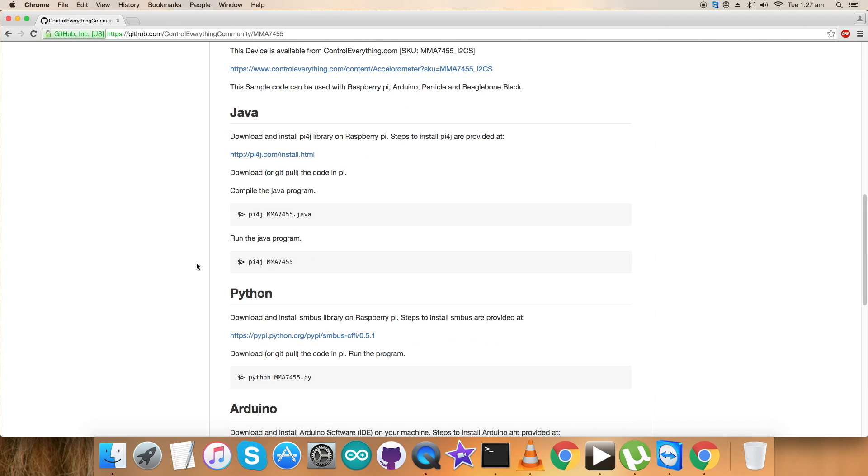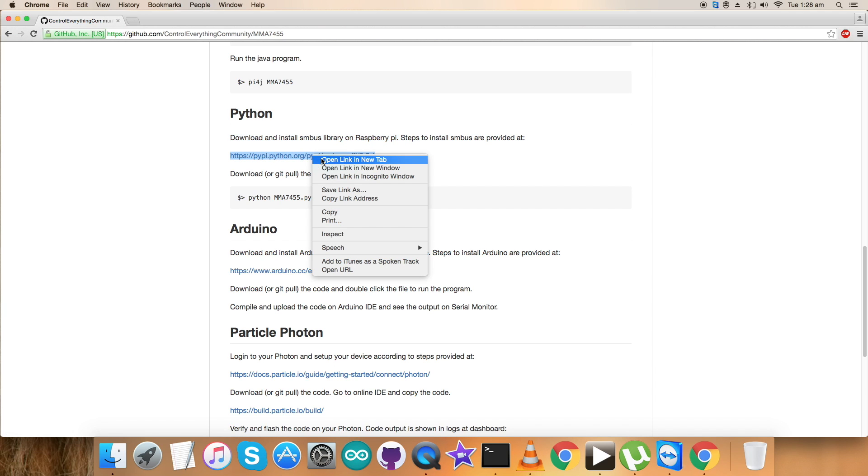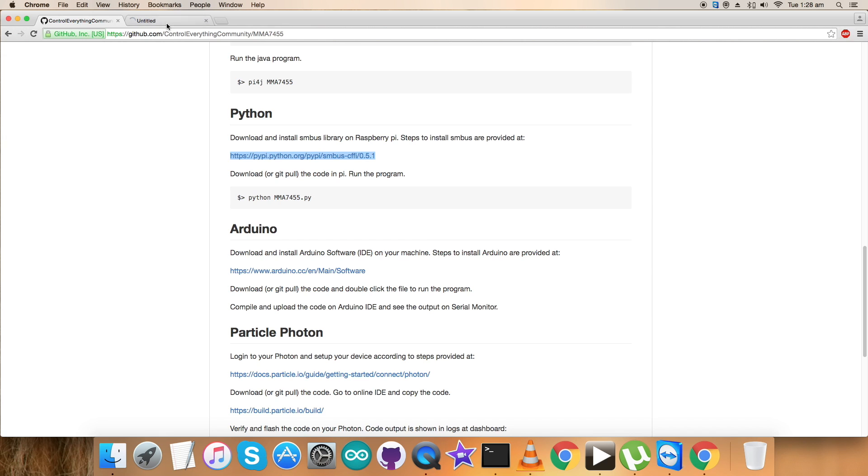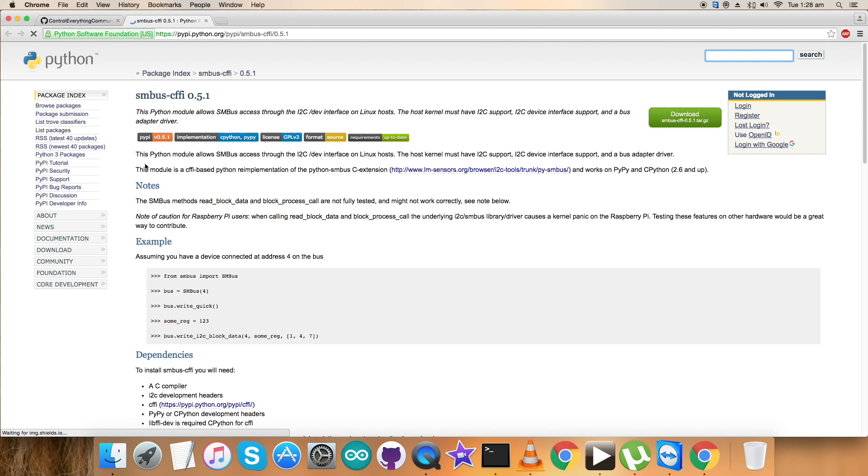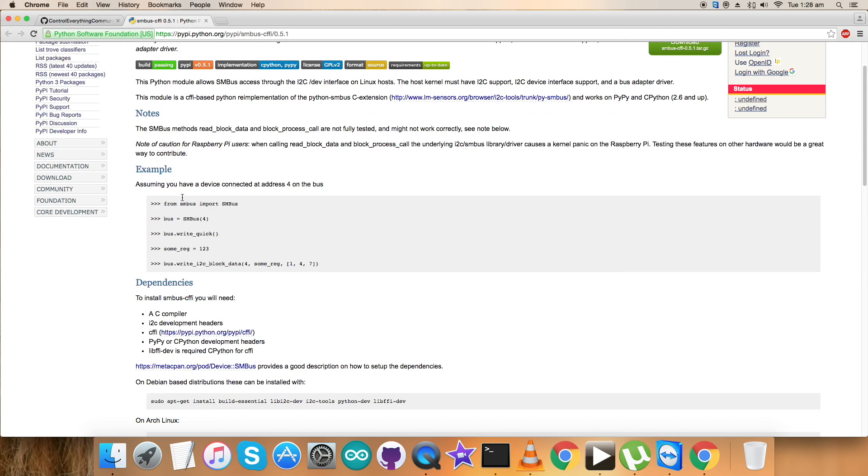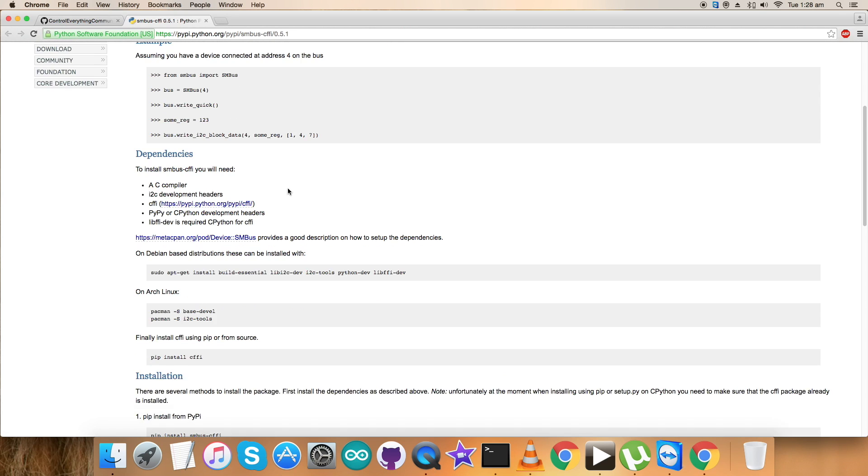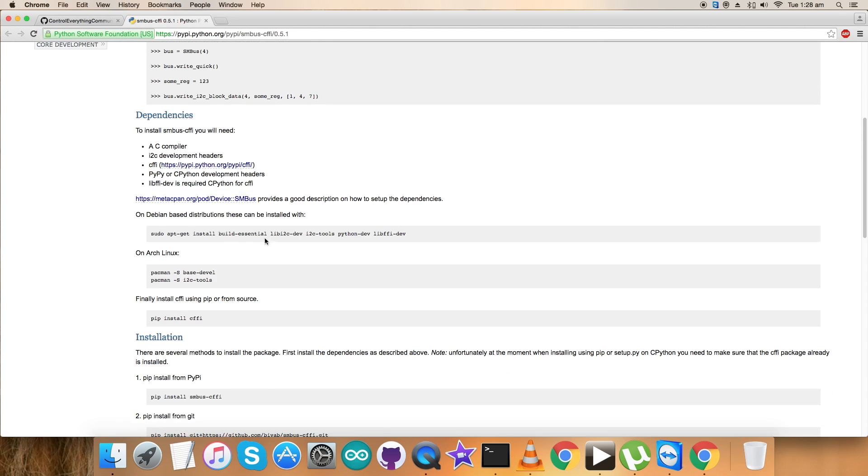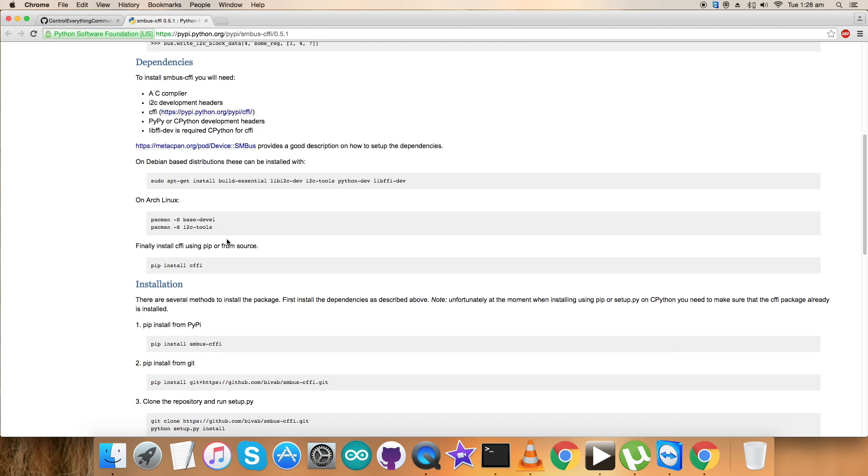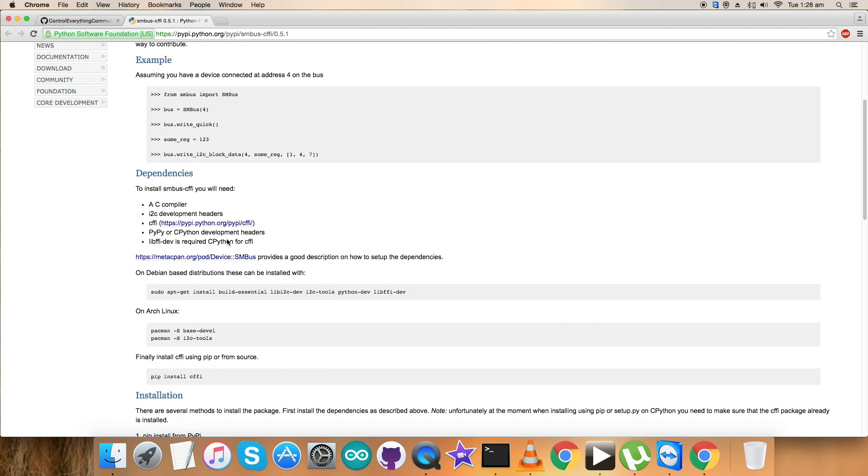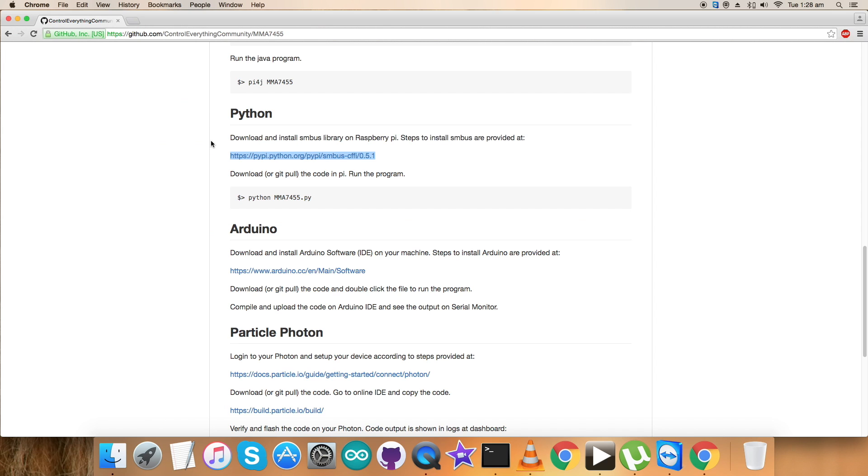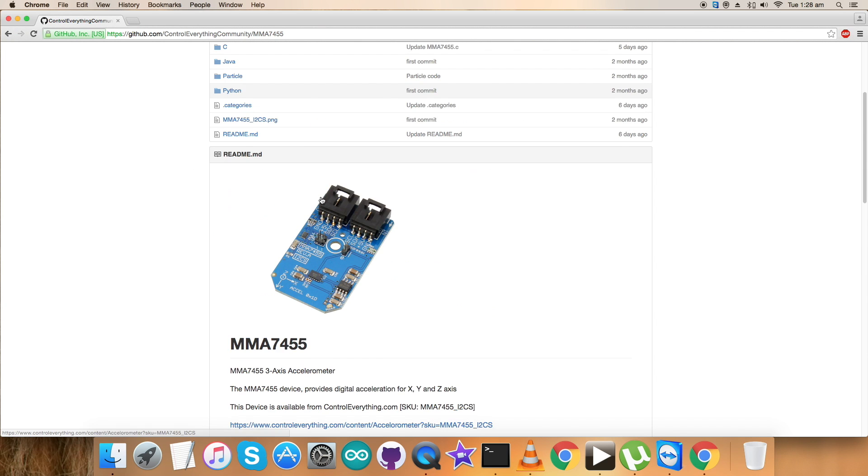Let's have a look over the instructions for the Python. We have to download and install the SMBus library on Raspberry Pi, and this is the link. As you can see, all the relevant information is being provided: dependencies, relevant commands so that we can install all the libraries for SMBus. Please do it carefully. Now this is the command to run the Python code.